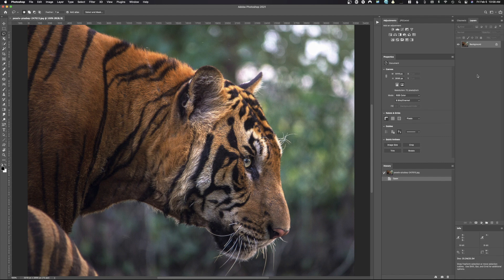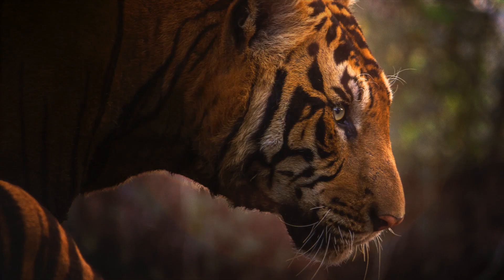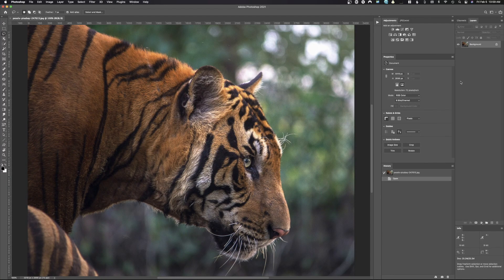Welcome back to Photoshop. Today we're gonna work on another follow-along tutorial. If you'd like to follow along, this image will have a link down in the description. We have this image here and there's nothing wrong with it, but we're gonna make it much more dramatic by using lighting effects — and also a couple other lighting techniques to add to the drama.